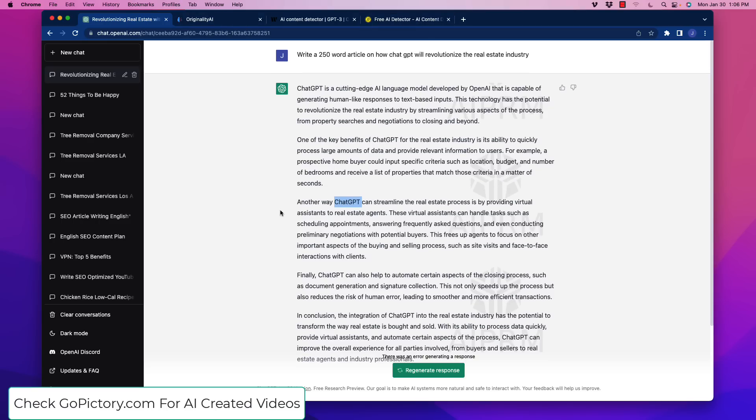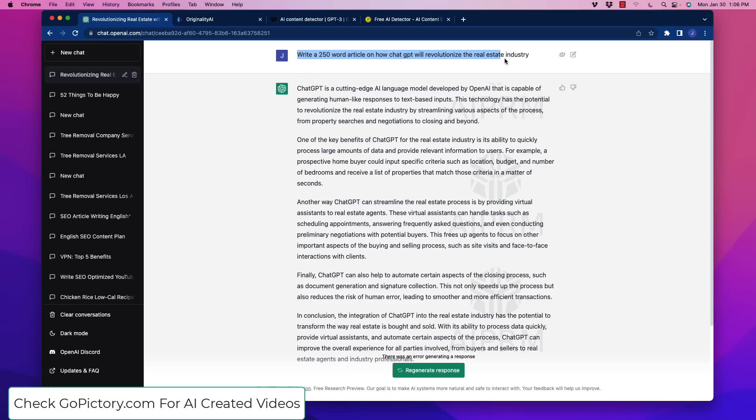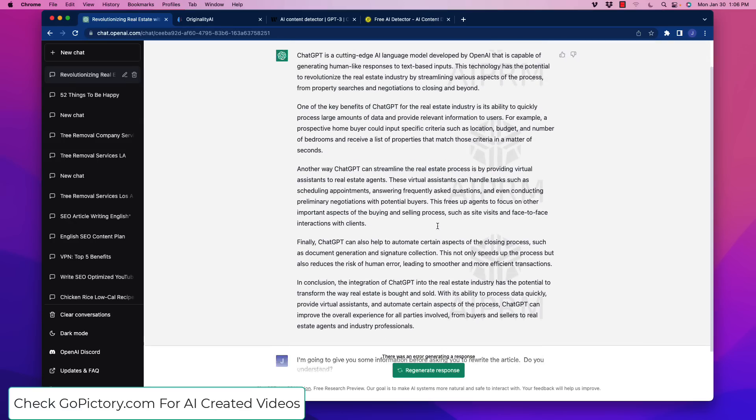Now, that does not mean that Google or more complex algorithms may not be able to detect your AI, but I'm just going to show you right now how this is working. So what I did to save time here is I wrote a 250-word article via ChatGPT on how ChatGPT will revolutionize the real estate agent industry.